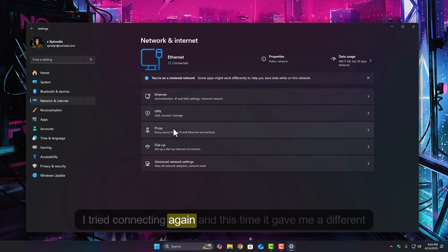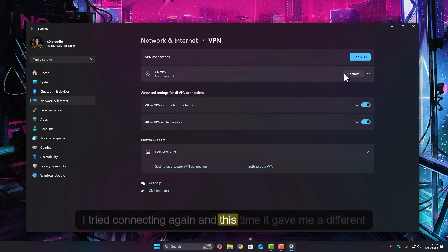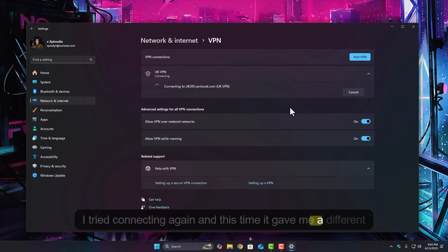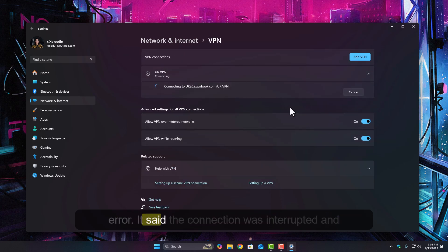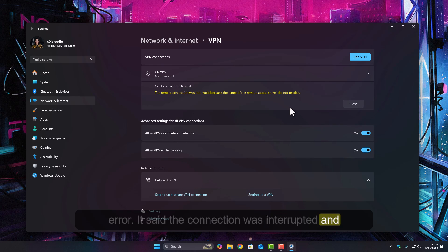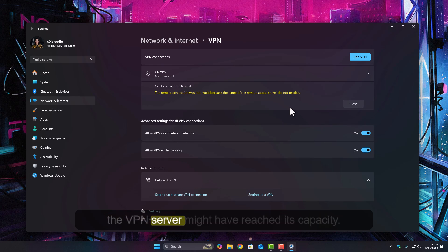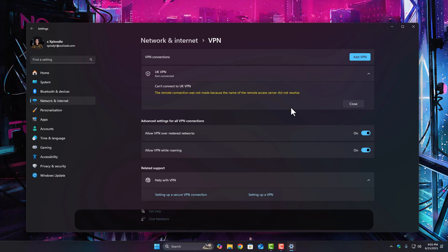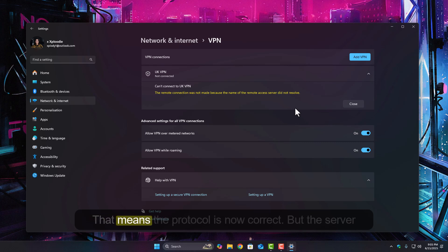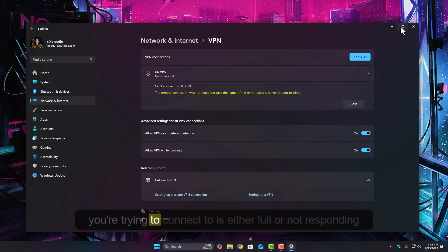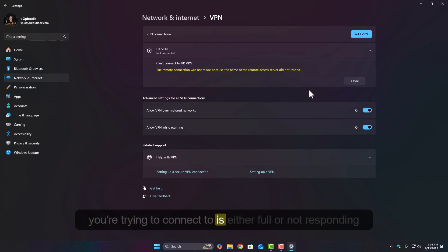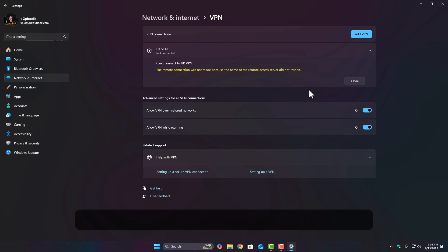I tried connecting again. And this time it gave me a different error. It said the connection was interrupted and the VPN server might have reached its capacity. That means the protocol is now correct, but the server you're trying to connect to is either full or not responding properly.